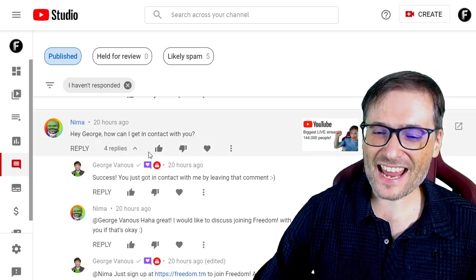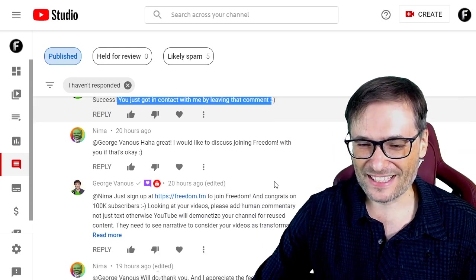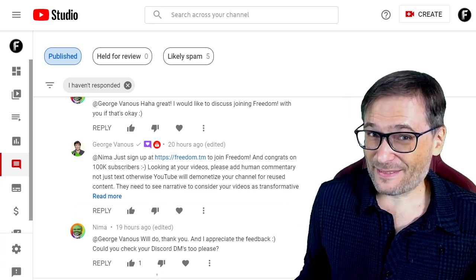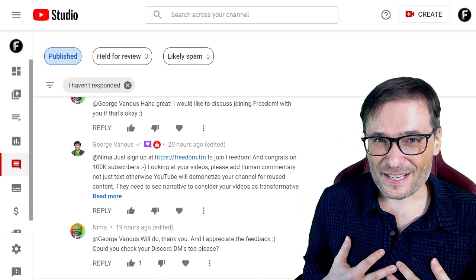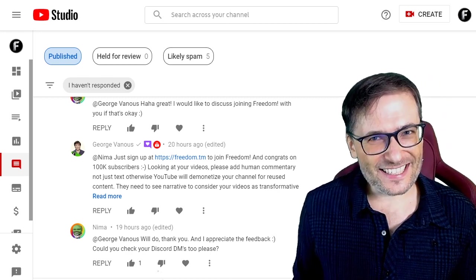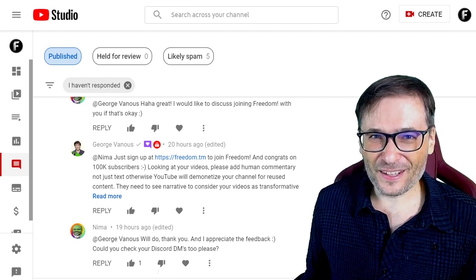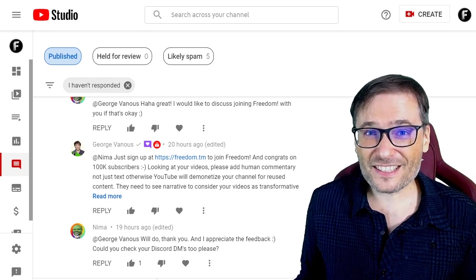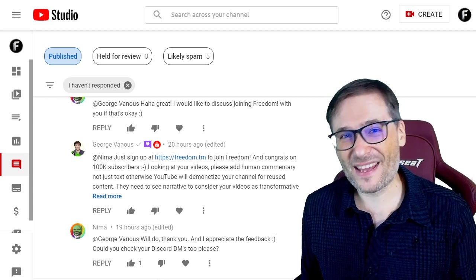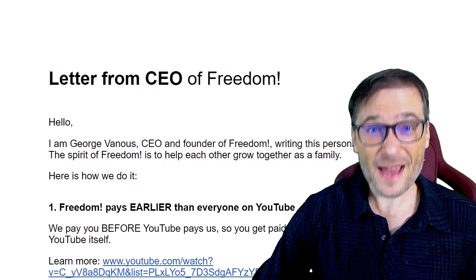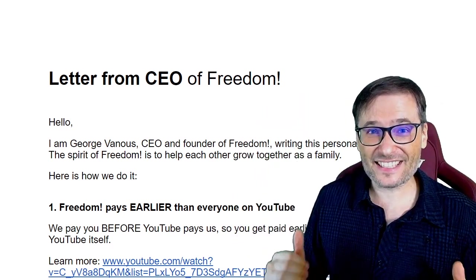Nima asked: hey George, how can I get in contact with you? To which I replied: success — you just got in contact with me by leaving that comment. Nima actually found me on Discord, I added him as a friend and we had a good call just yesterday. I learned Nima is a web developer in university and he'd love to work with Freedom as a web developer in the future. I challenged Nima with a project idea that I hope we can work on together, and if we create something cool I'll let everybody know. The point is, if you want to talk to me, I'm very reachable — you can hit me up on LinkedIn, Discord, Skype, email, and many other ways. Just go to the Freedom Benefits letter from the CEO of Freedom — the link is in the description below — and at the end of it is my contact info.